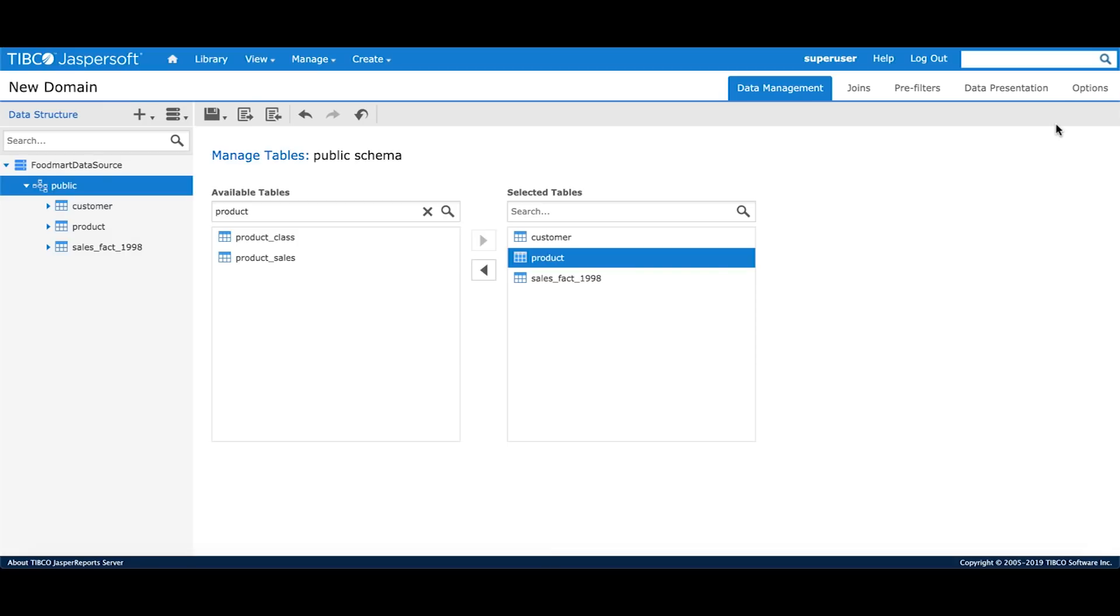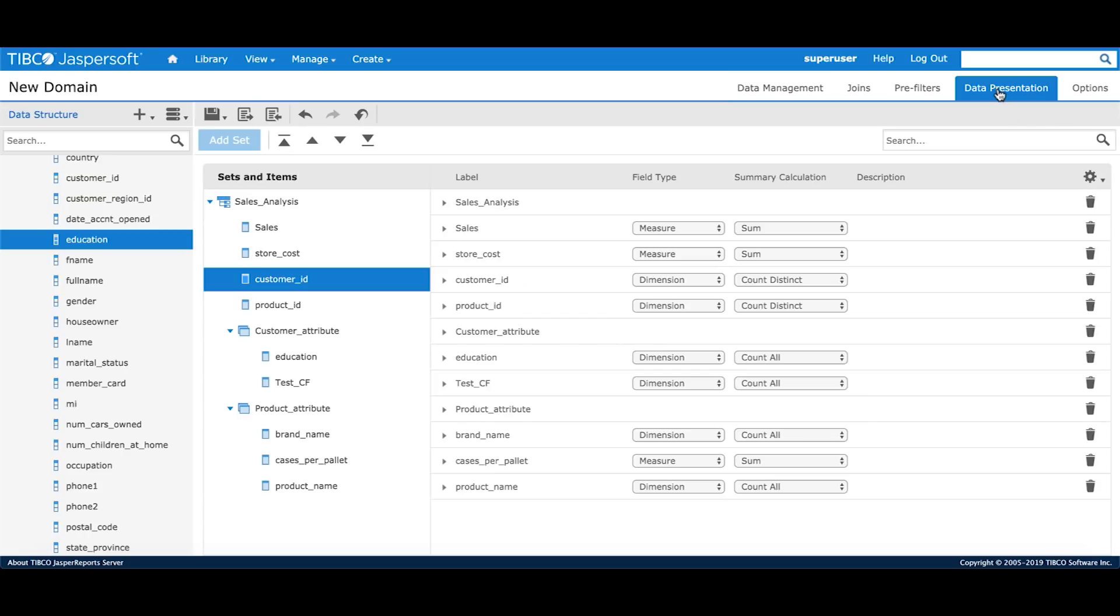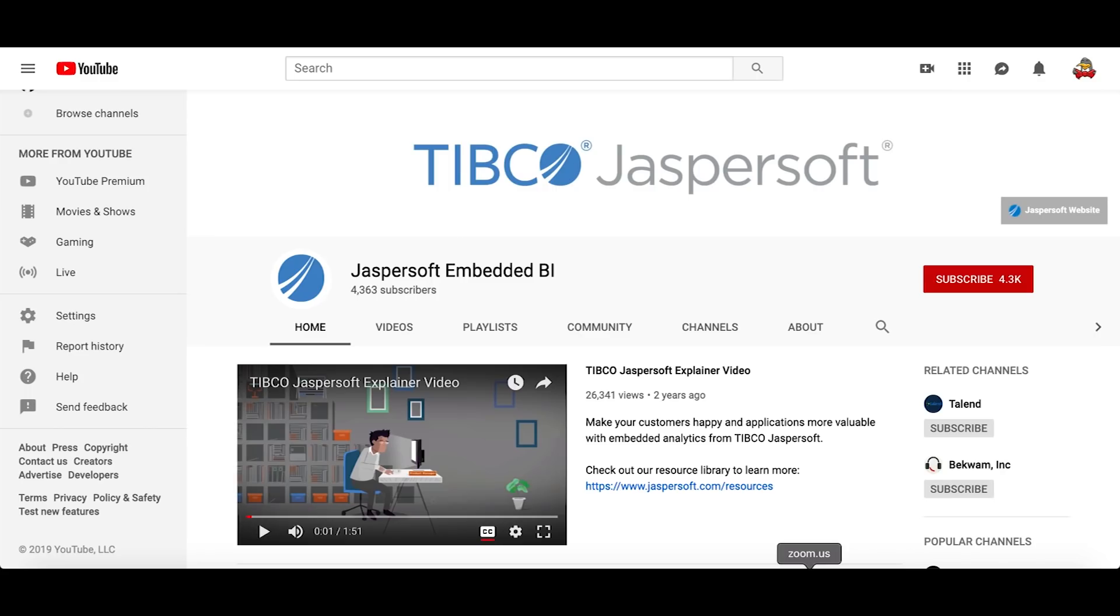This is the end of domains tutorial. In this tutorial, we covered how do we create a domain on top of a data source, select our schema and tables, build joins, define pre-filters and calculated fields and finally define our business view.